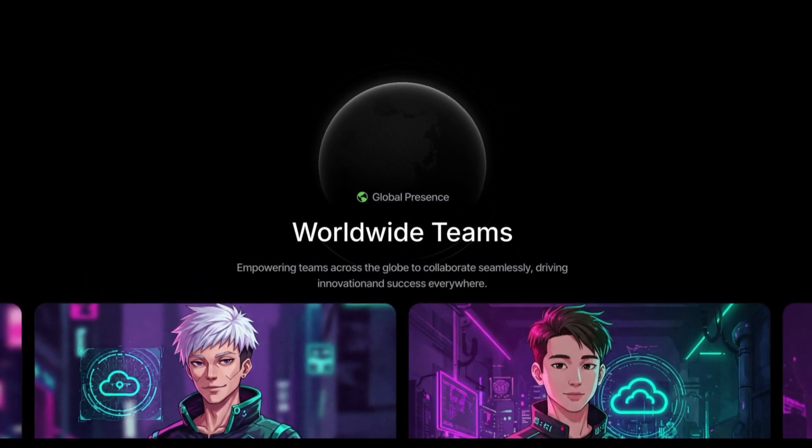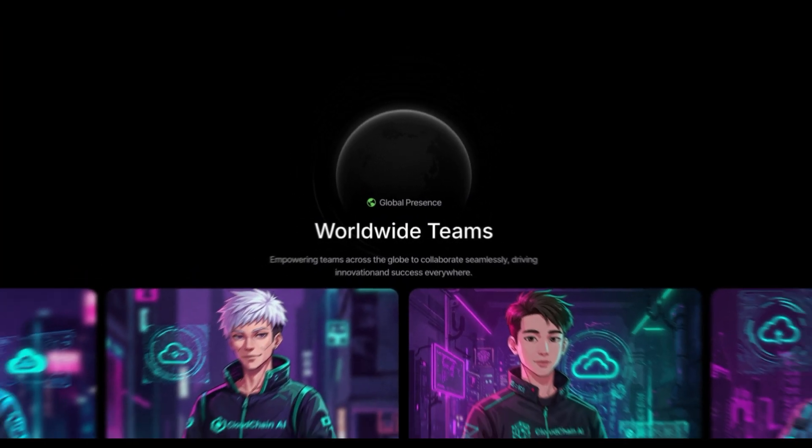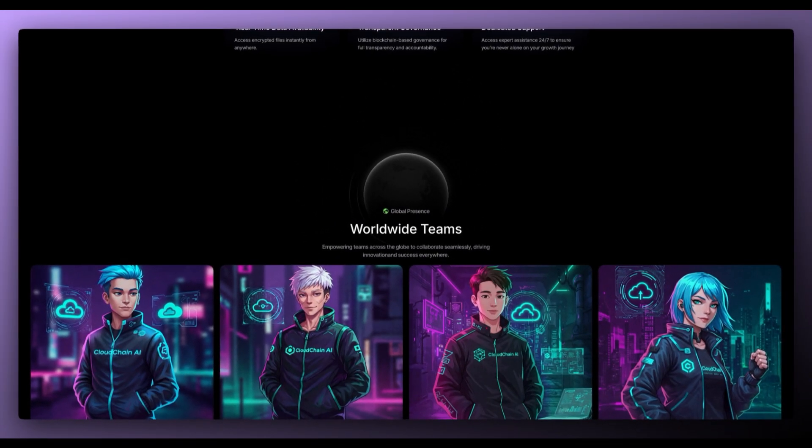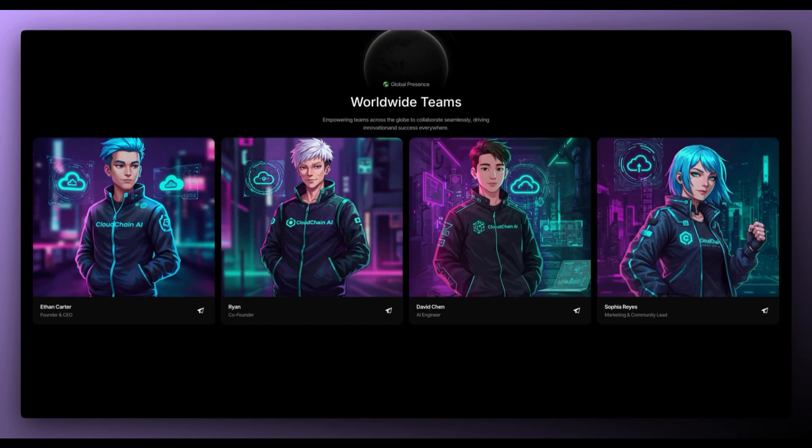They've also got a global presence. Worldwide teams, empowering teams across the globe to collaborate seamlessly, driving innovation and success everywhere.